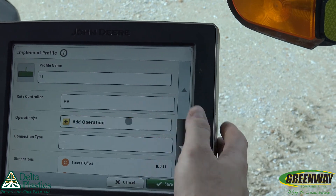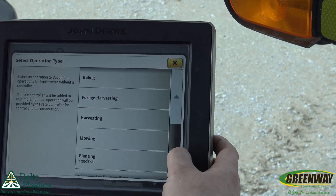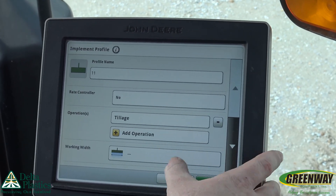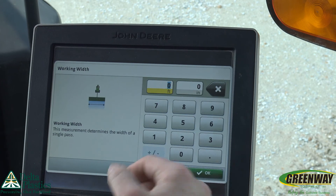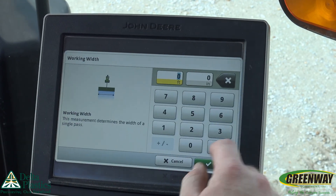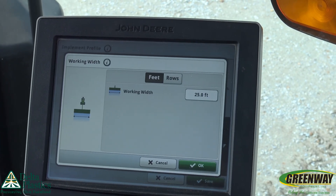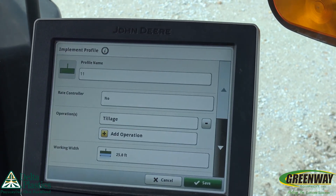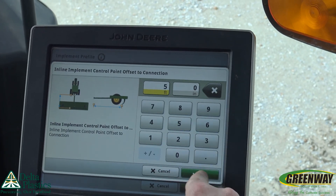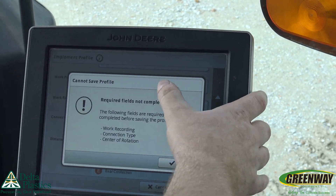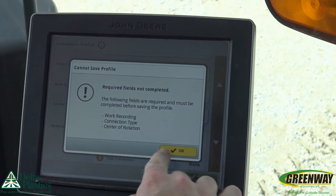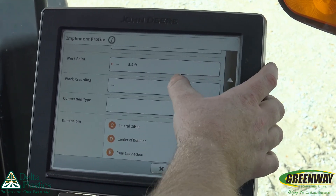For implement, we're just going to give it a name of 11 as well. It's going to ask us what is that operation — we're going to give it something as simple as tillage. So we go down to tillage. Working with can be anything we want it to be. Now if you're running something like a planter or a drill, these things are going to populate as you go; you don't have to go through and manually set it up. But for our purposes today, we're going to tell it that we're running tillage. Once we get through here, we make sure everything is set properly. If you make an error and don't get the profile complete, it's going to tell you what all you have to correct. So we go to work recording and we're going to make this based on manual.